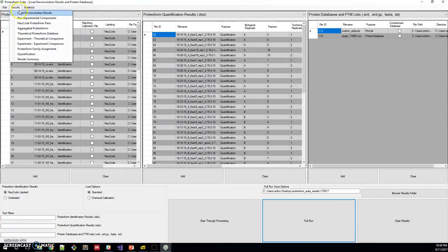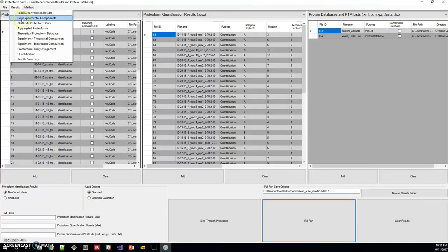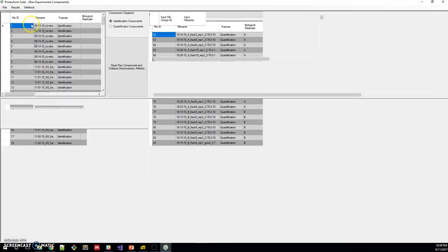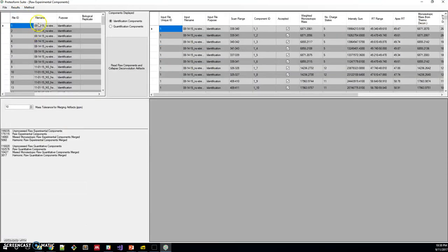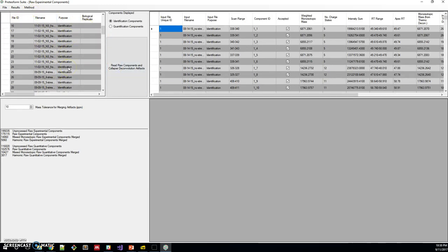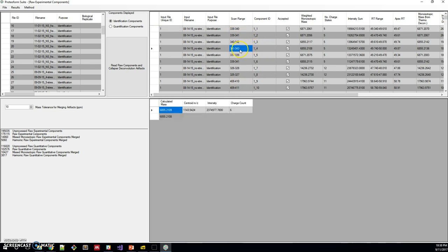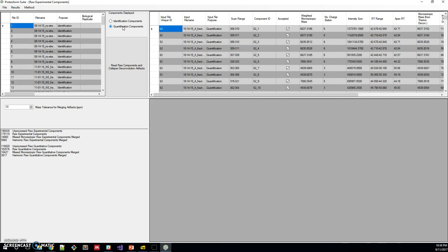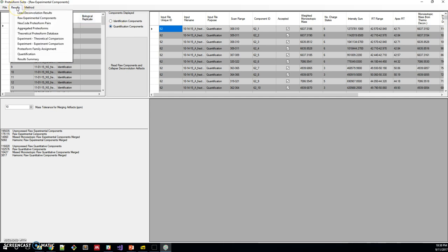Right now we're in the load deconvolution results frame, or page. Next we'll step into raw experimental components. On this page, on the left we have the list of files that went into this. On the right we have all of the masses measured and intensities for those masses. When we click on one of these, you can see the different charge states for that mass measurement with the intensity of that charge state. You can also click here to find the mass and intensity measurements for quantification.